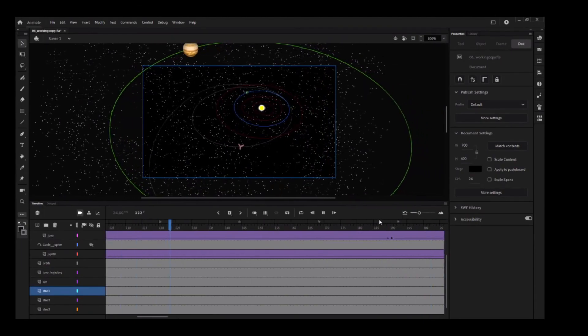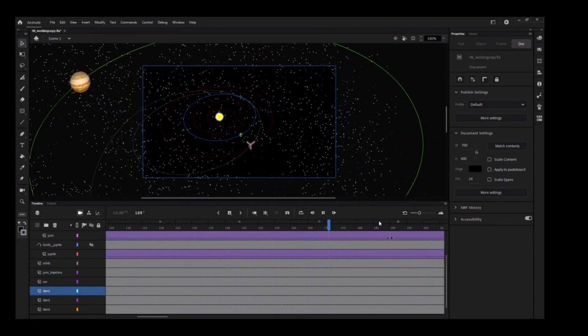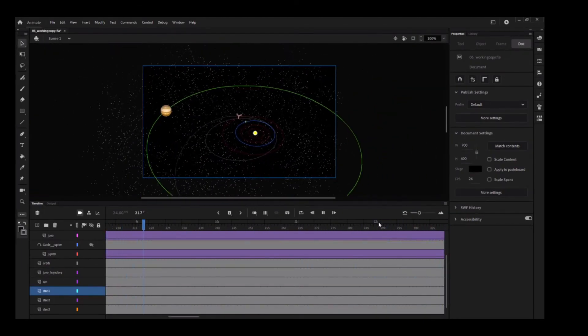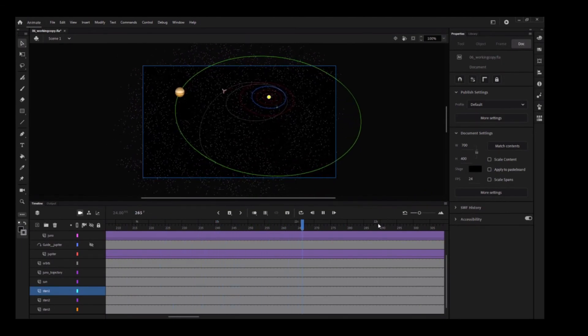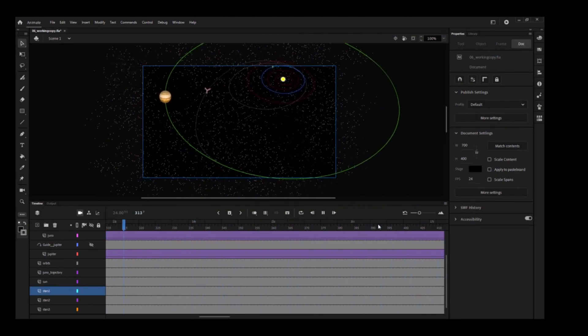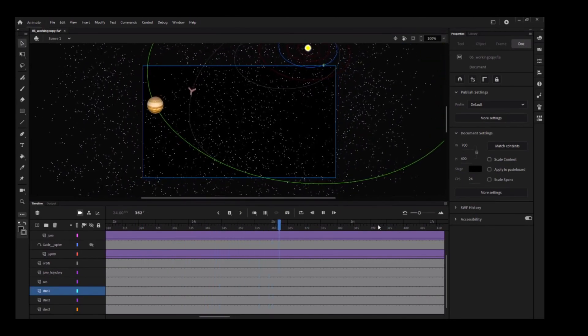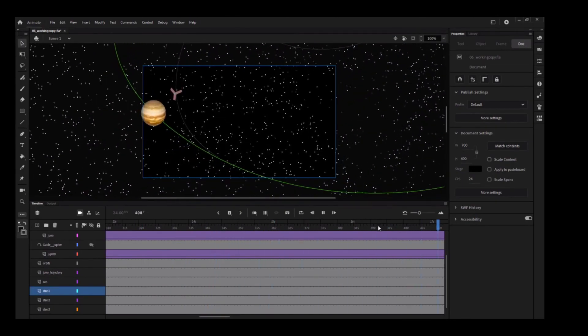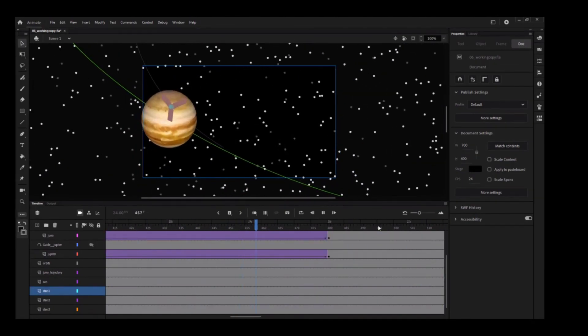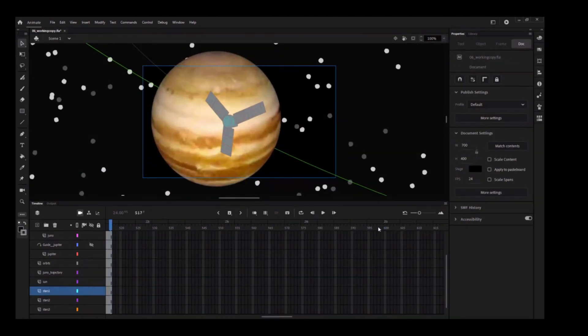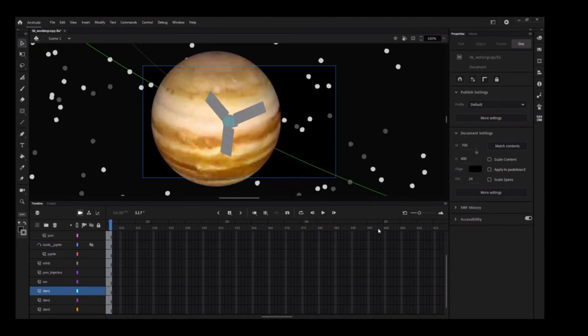The parallax effect due to the motion of the camera over layers at varying depth levels is most noticeable if you scrub the timeline between frames 72 and 160. That's when the camera is panning from left to right, tracking Juno. You can see the orbit sliding by faster than some of the stars, which are sliding by faster than the more distant ones. The overall effect is a realistic sense of space.